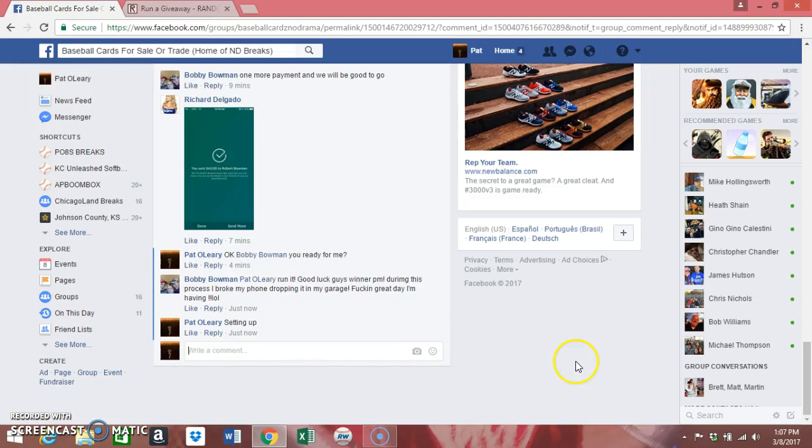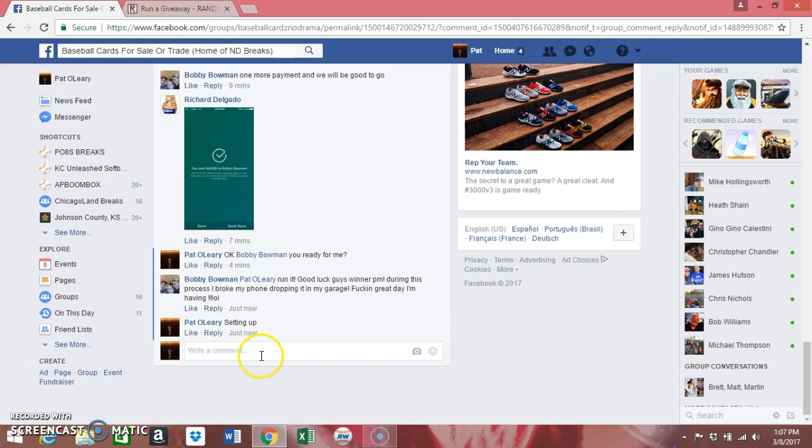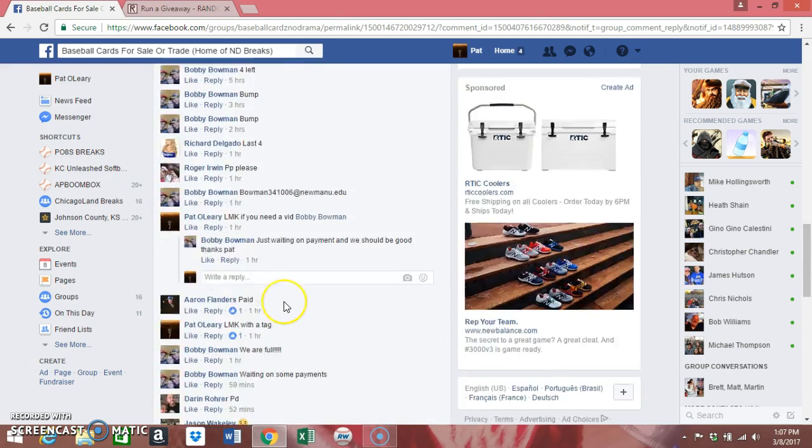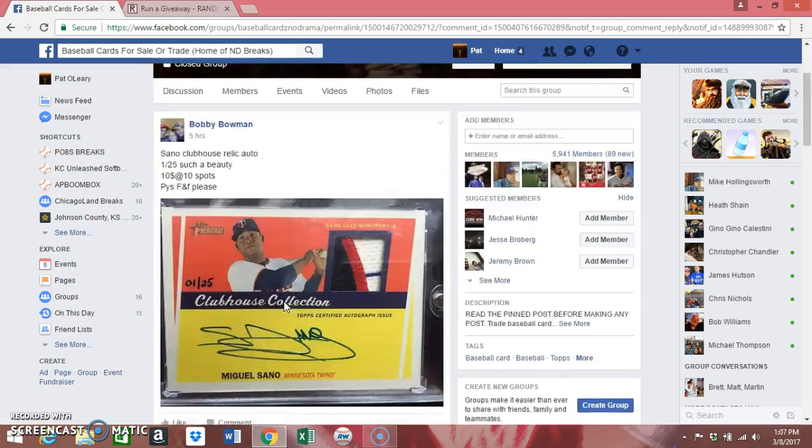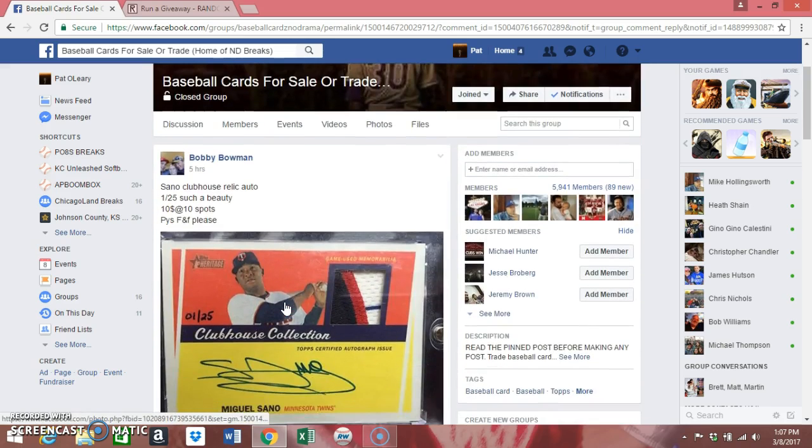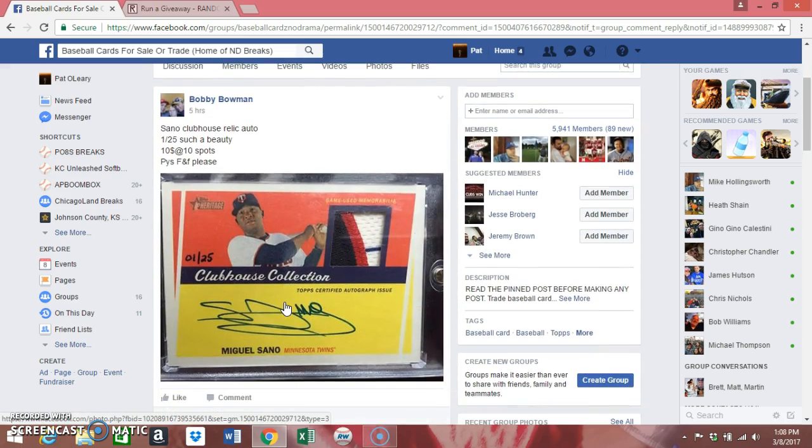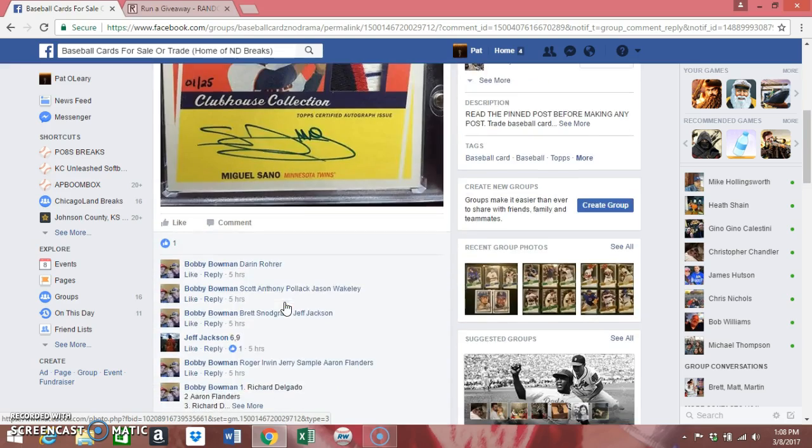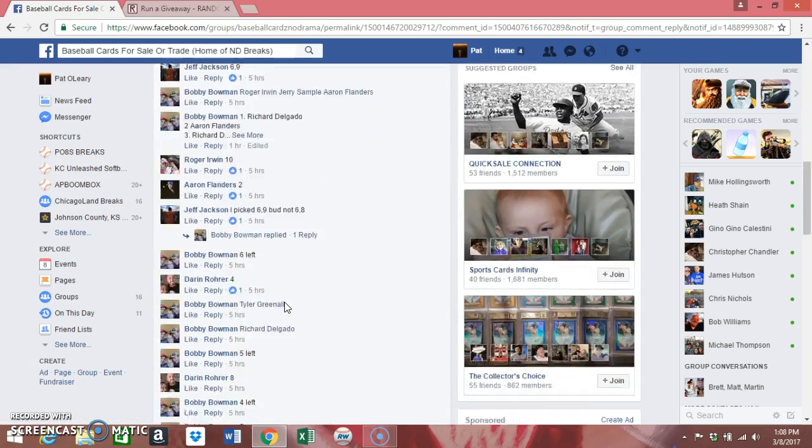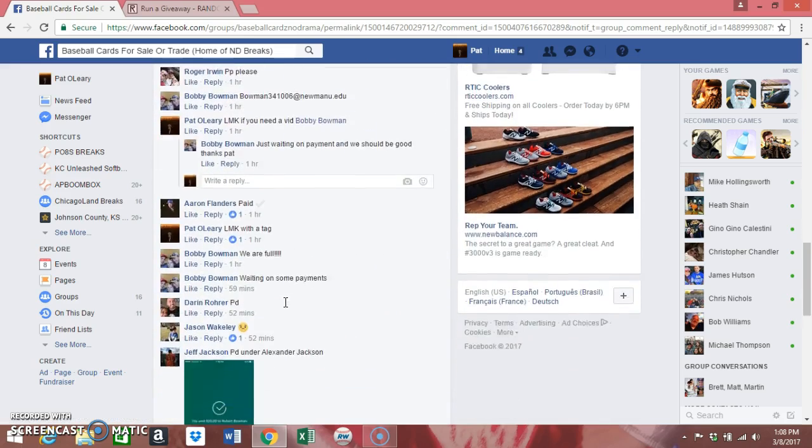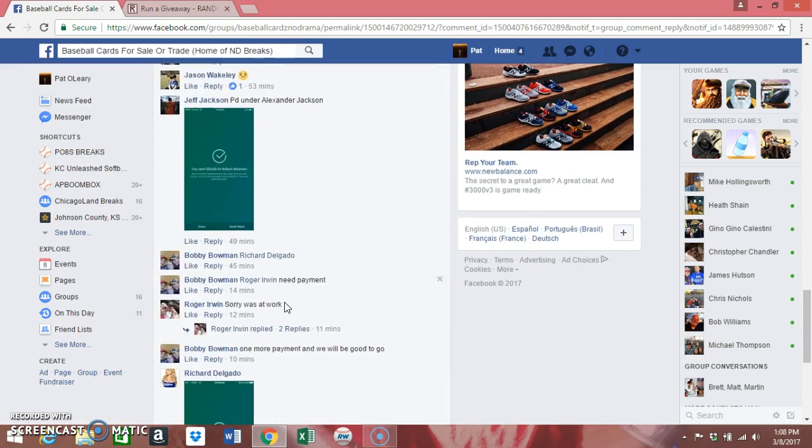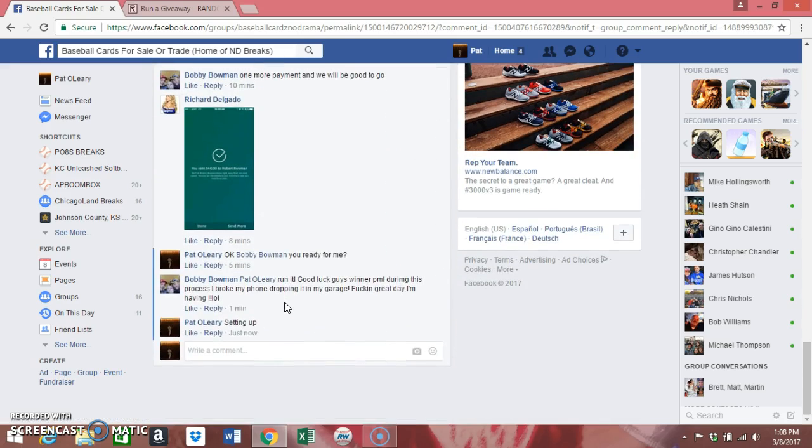Hey what's up guys, it's Pio. We are going to run this Miguel Sano heritage patch auto, numbered to 25 - one of 25, day one on eBay. We'll go down here and type in 'live'.